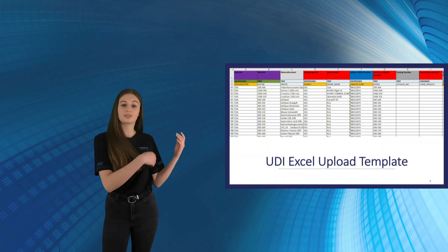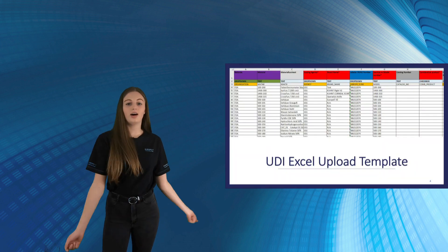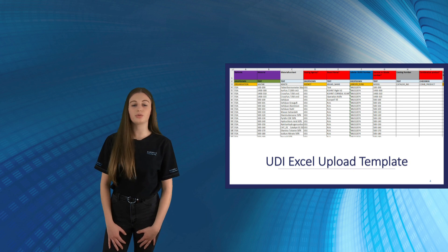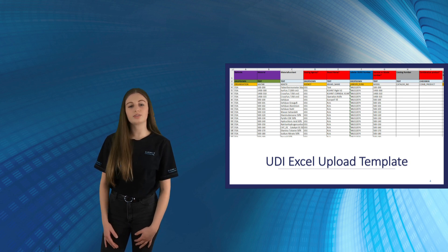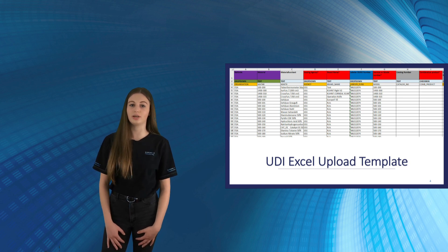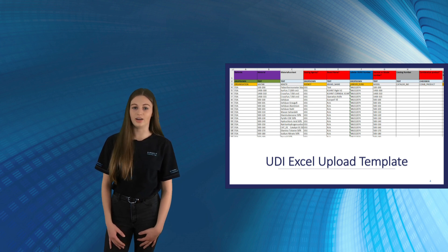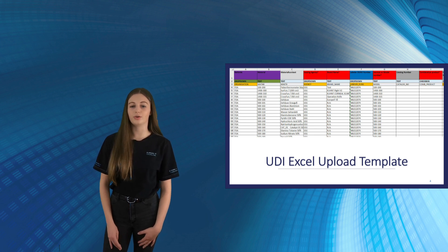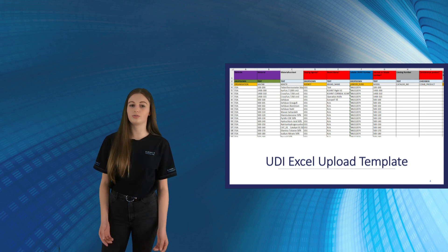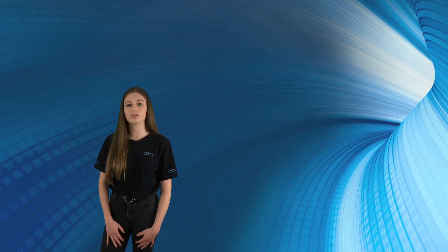The first option is that you send us an Excel spreadsheet with your UDI data. For this, we provide you an Excel spreadsheet template beforehand. All necessary UDI attributes for the GoodID database are available and you just need to fill in your medical device data.